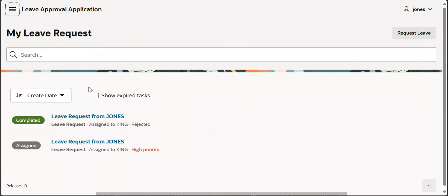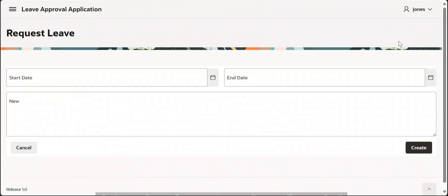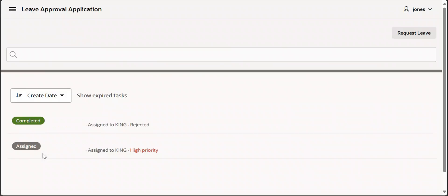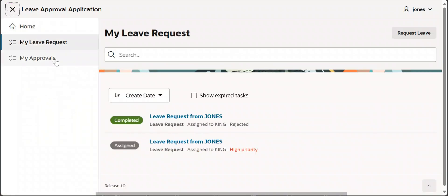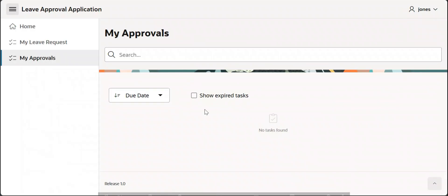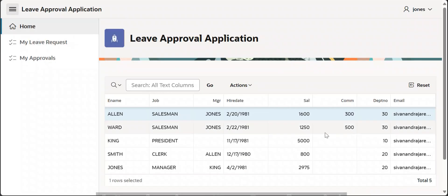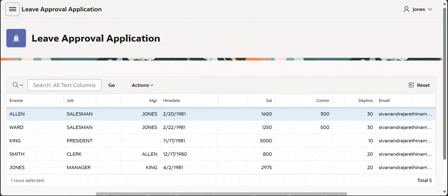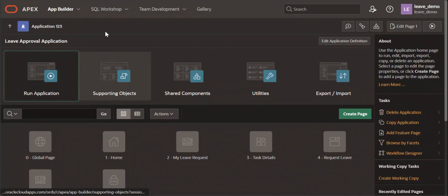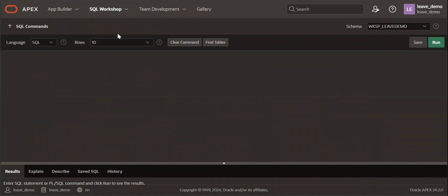The My Leave Request page lists all tasks that have been initiated. The Request Leave page is a form where the start date, end date, and reason for leave are entered. When the Create button is pressed, it is added for the approver of the logged-in user. My Approvals is for the approvals part, but we won't use that in this session because we're going to automate that via email buttons. Let me navigate to the SQL Workshop.